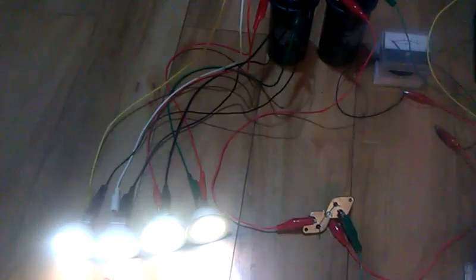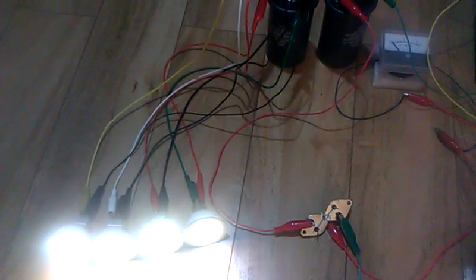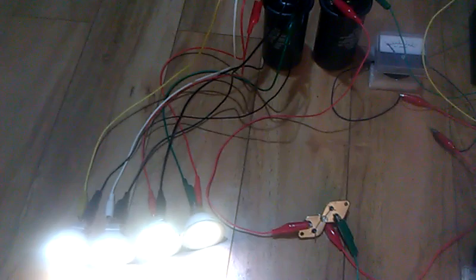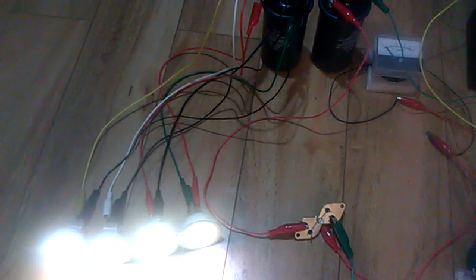I can almost hear the lights starting to twitch.